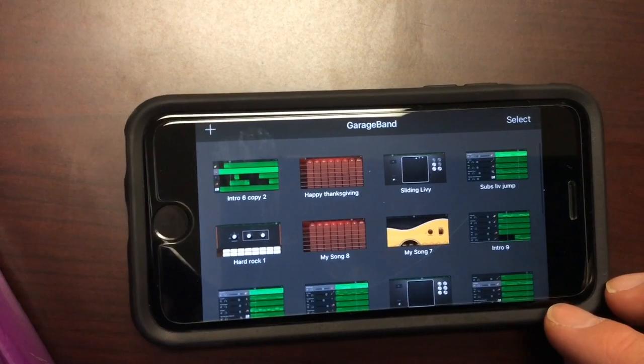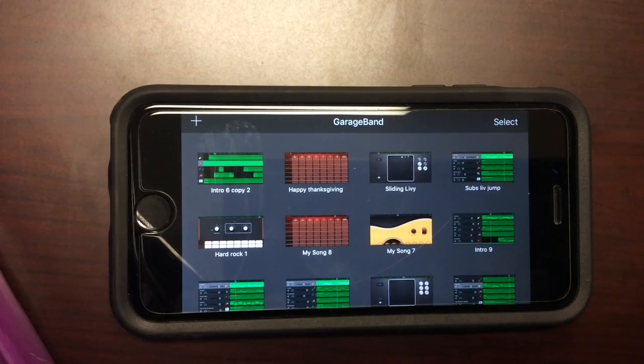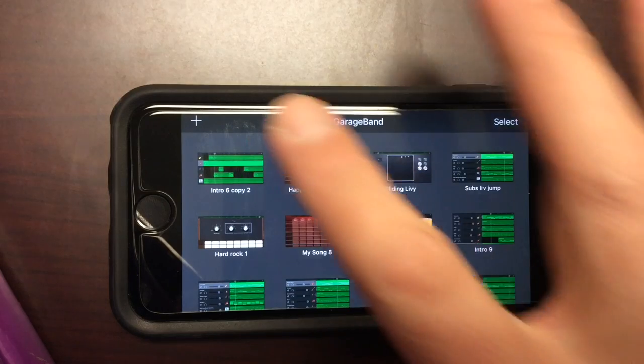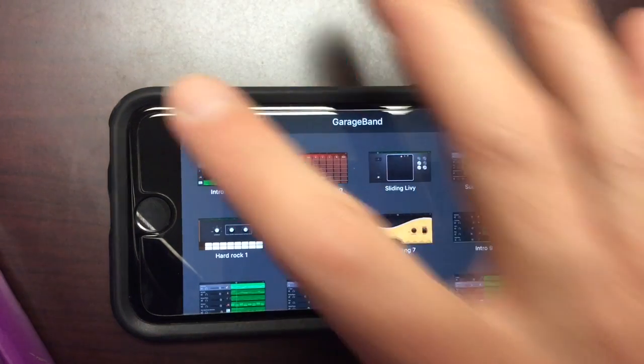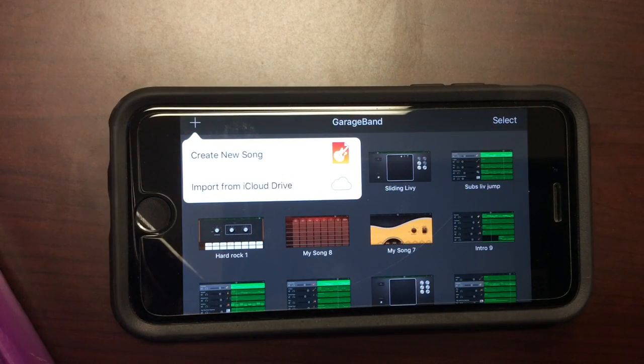Alright, the first step is you want to create a song. So in the upper left-hand corner there is a plus mark. You're going to click that and then you'll click Create New Song.